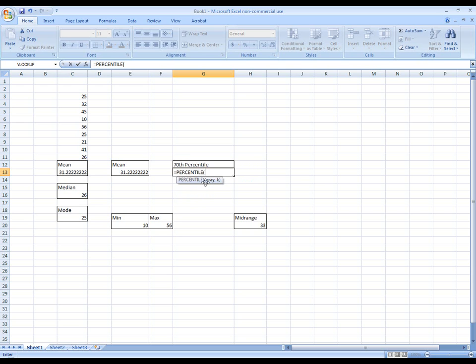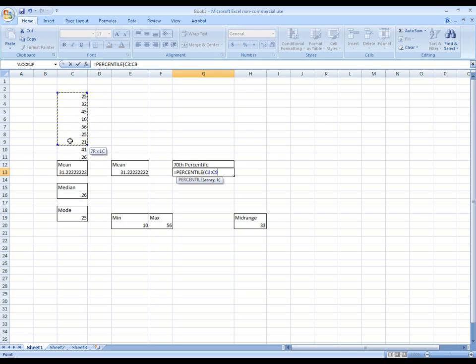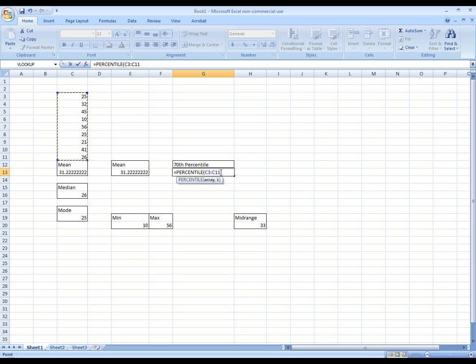But the first thing is something that you should be used to doing already. It's asking for the range of cells. So I'm going to click down on my mouse in cell C3, which is where the first data value is. Hold the mouse down and voila, it shows me C3 through cell C11.